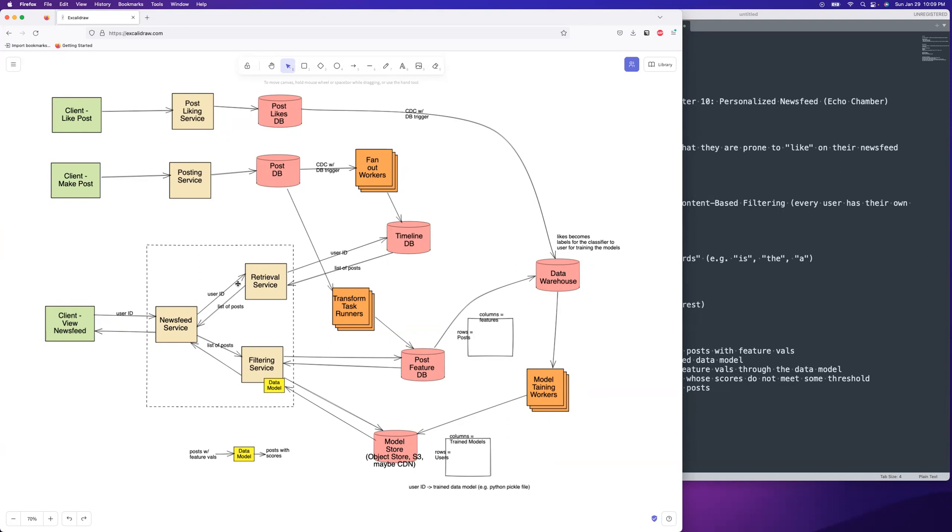It should be the, this is how you design an echo chamber. Thanks for joining me guys. I will see you next time.